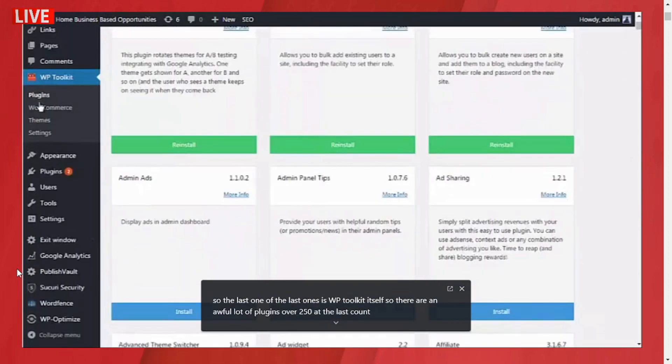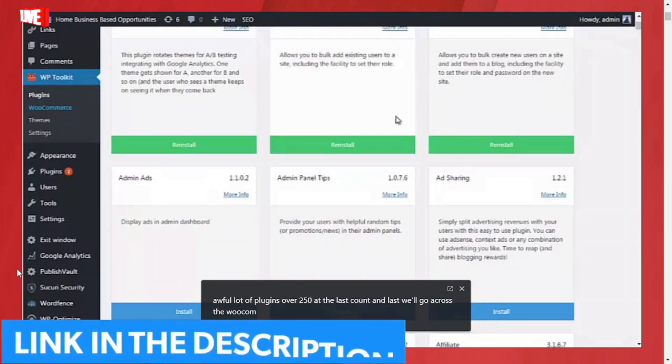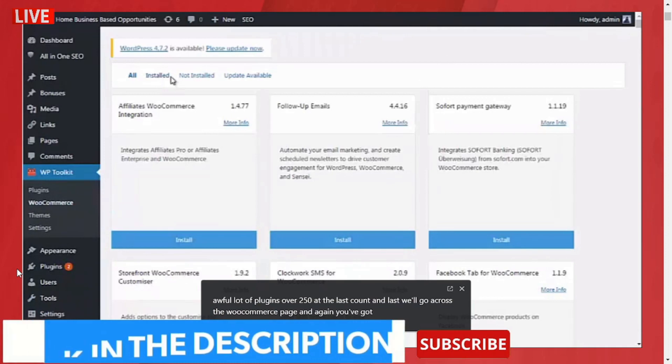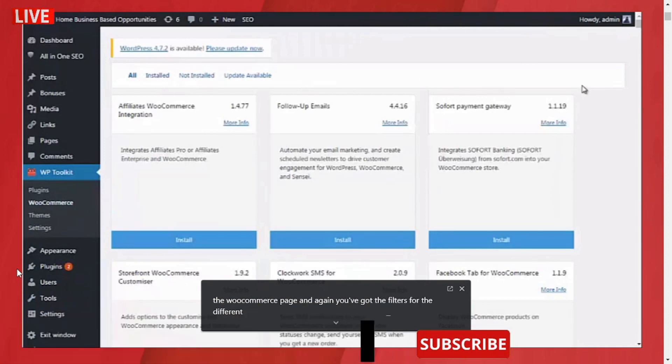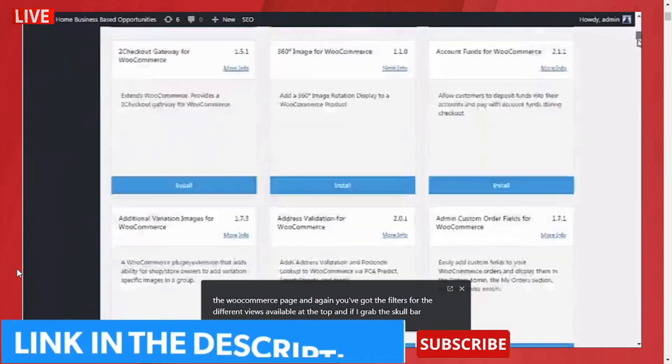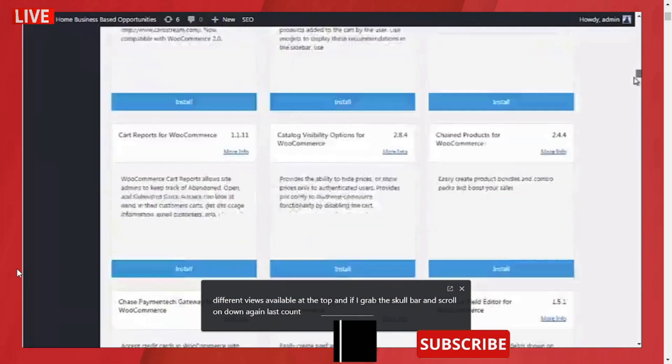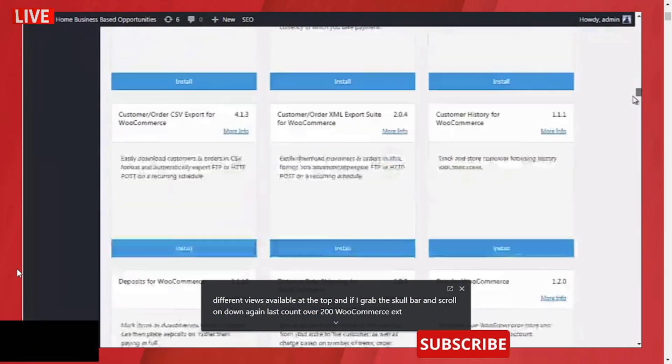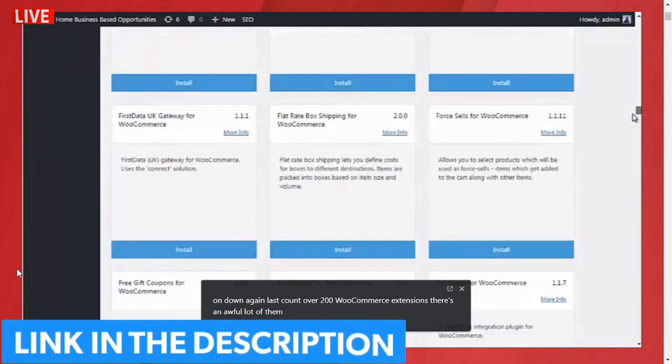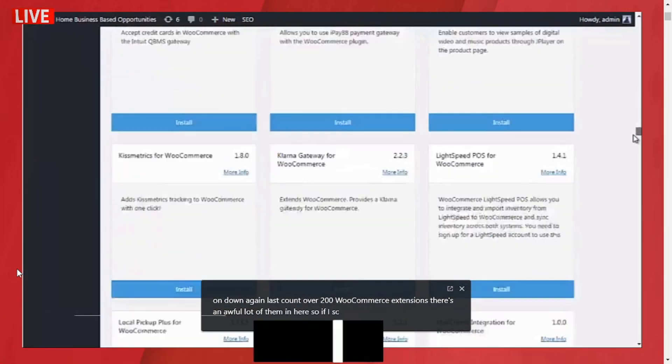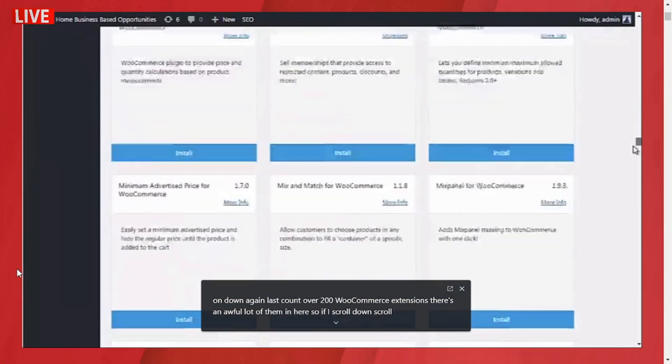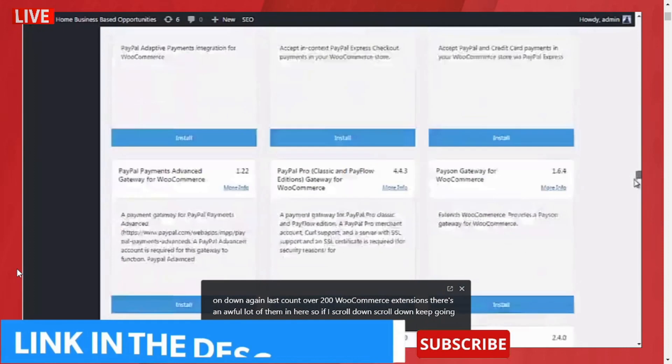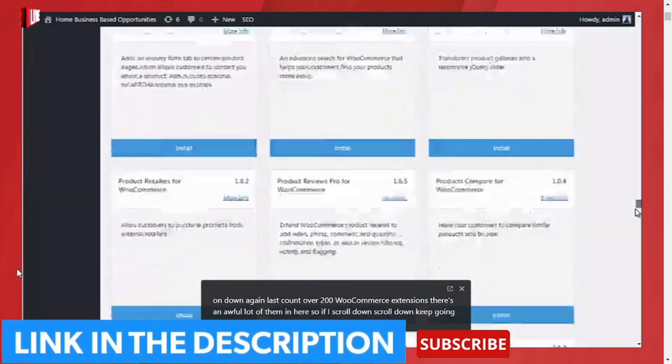Last, we'll go across to the WooCommerce page. Again you've got the filters for the different views available at the top. If I grab the scroll bar and scroll on down, again last count over 200 WooCommerce extensions. There's an awful lot of them in here, so if I scroll down, scroll down, keep going.